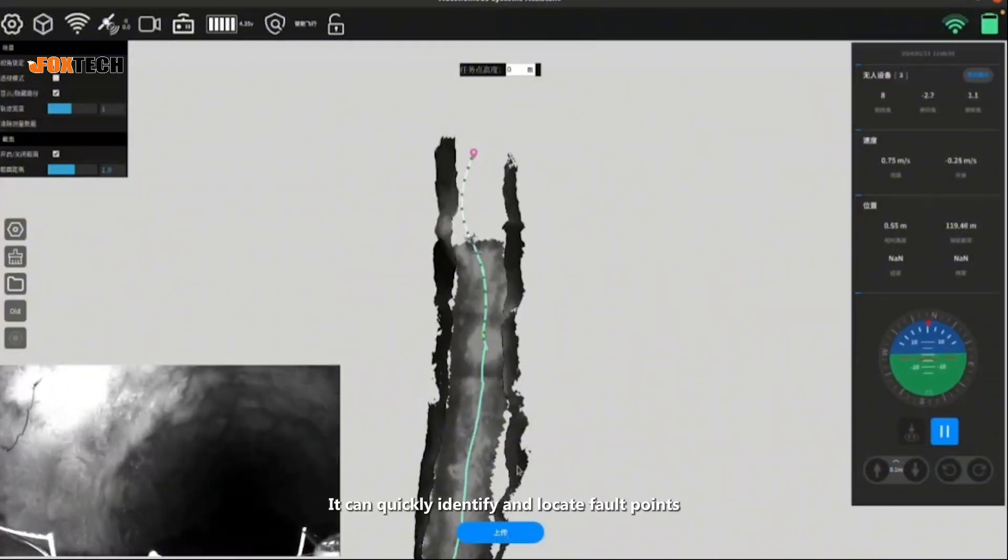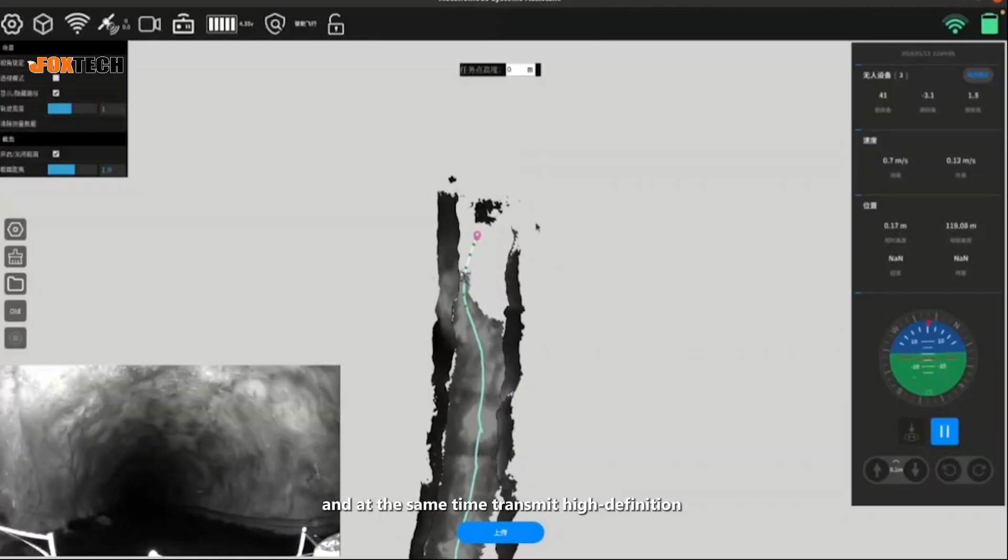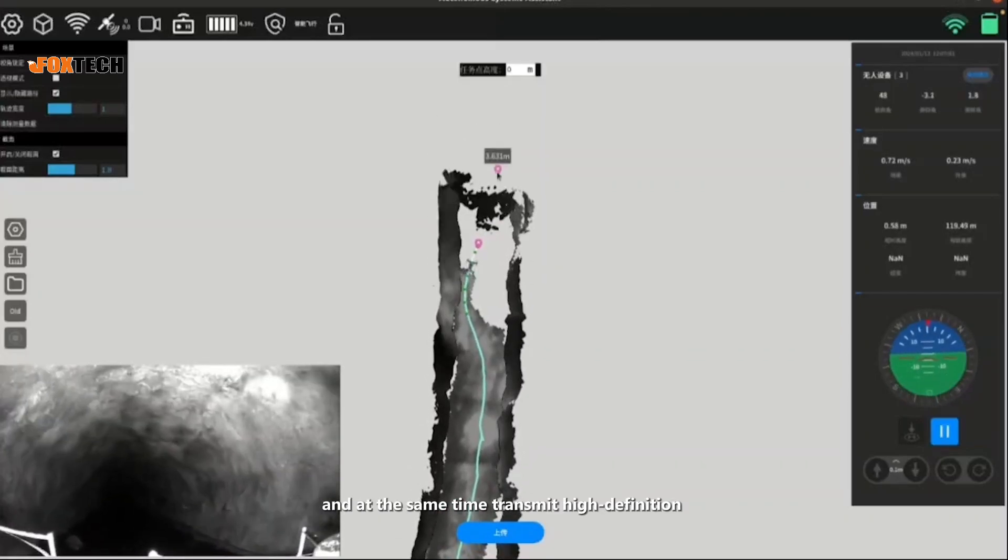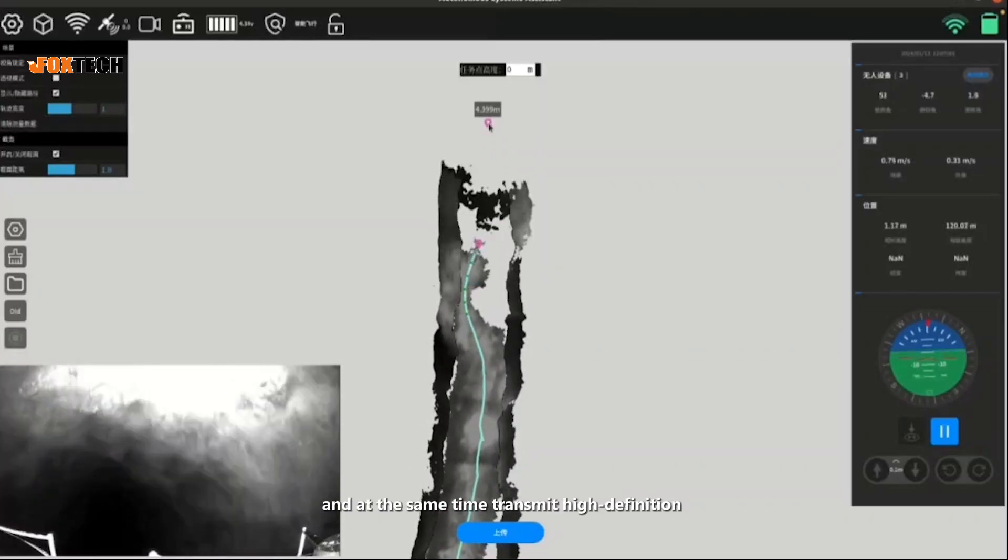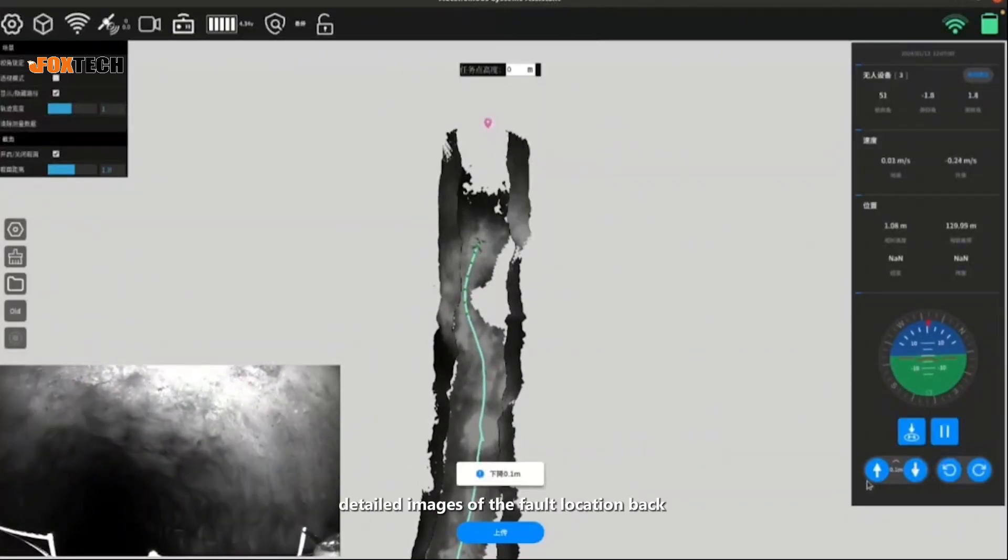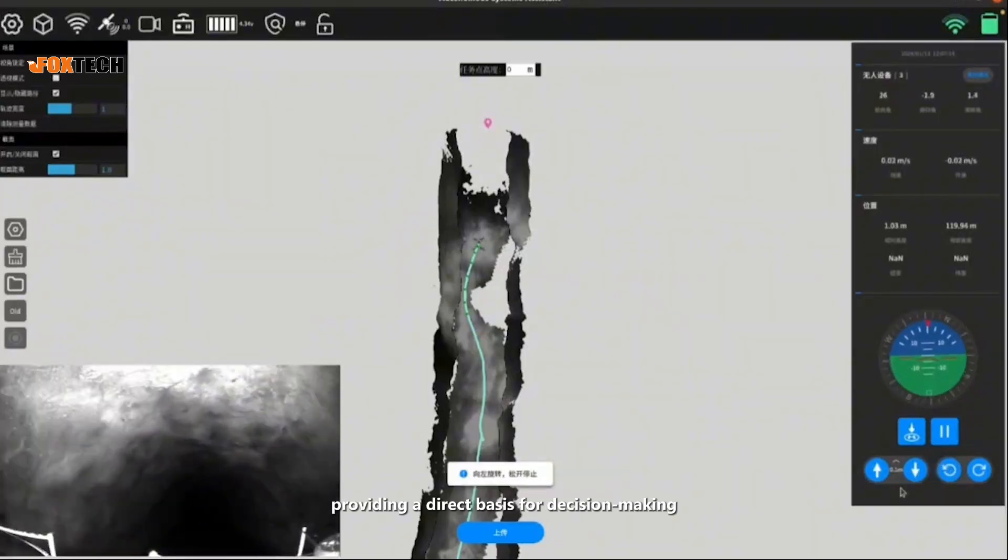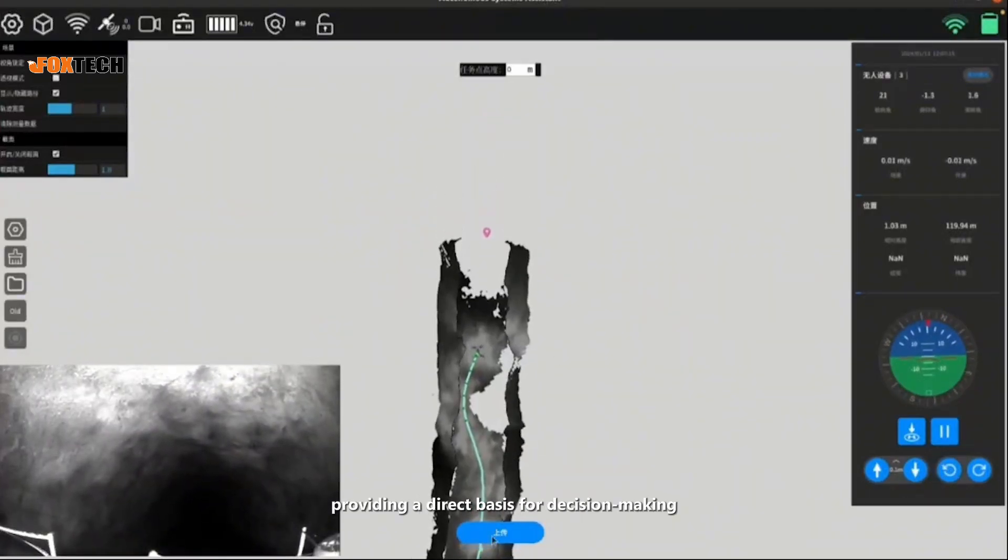It can quickly identify and locate fault points, and at the same time transmit high-definition detailed images of the fault location back to the ground station in real time, providing a direct basis for decision-making.